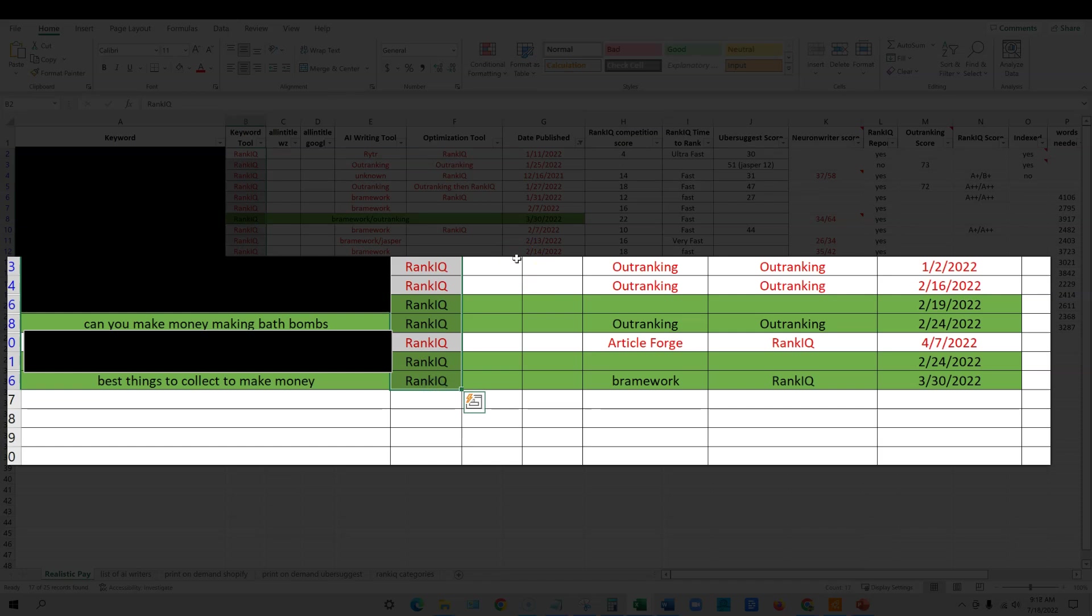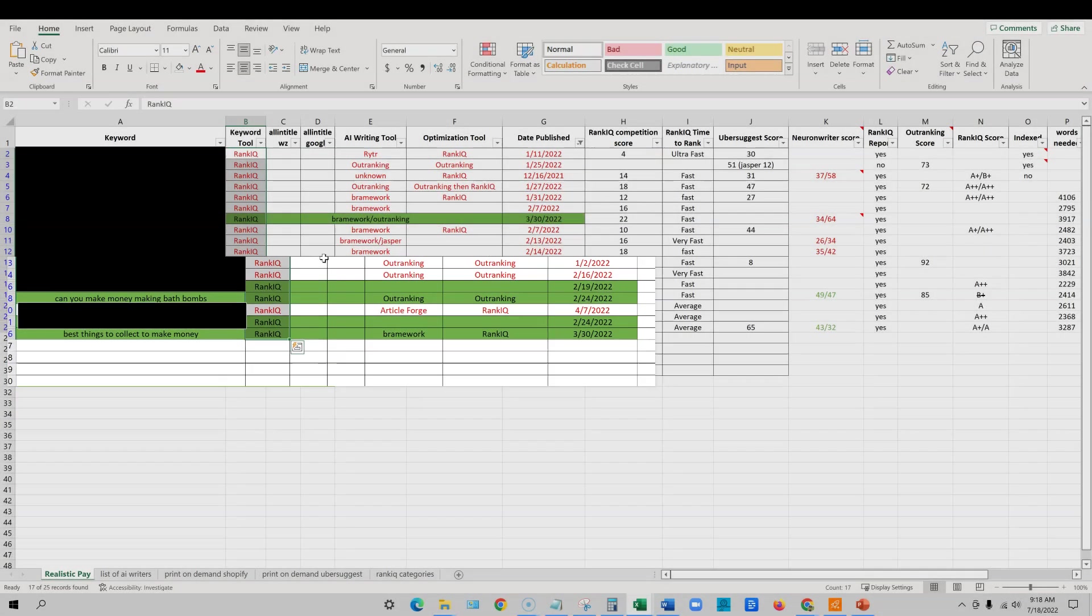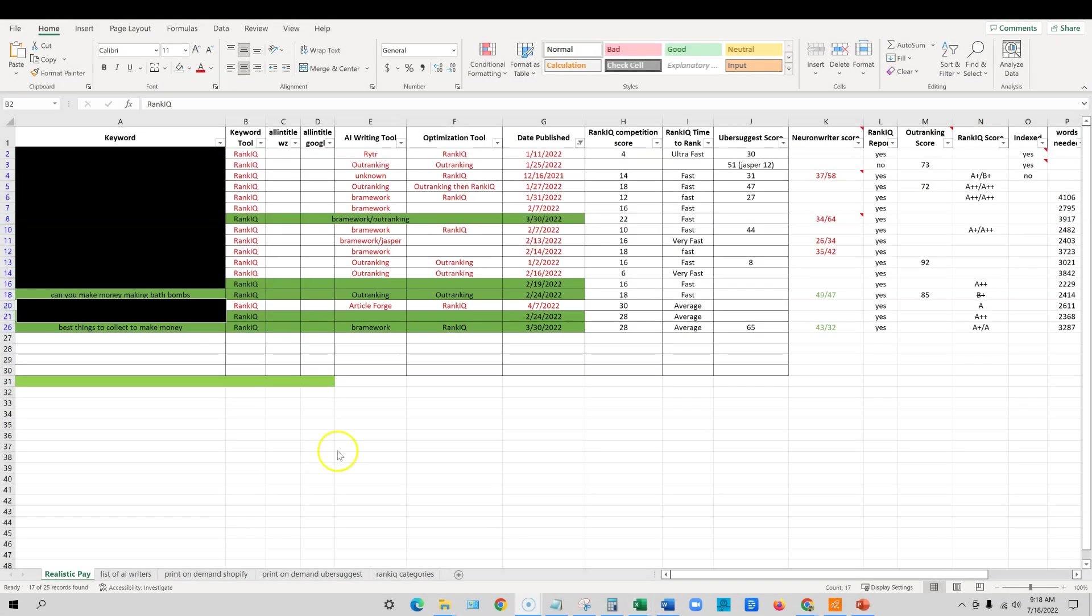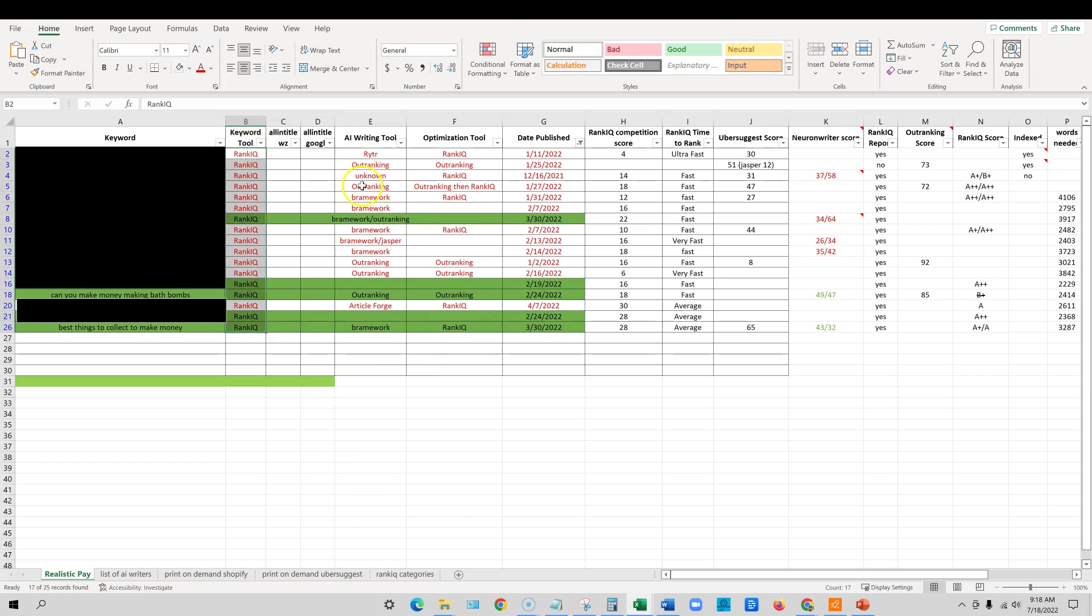I've advertised as an affiliate, RankIQ, and I actually use the software on a daily basis in my business. I will leave a link below to RankIQ. And then you can also go and check out my RankIQ reviews. And I've made a lot of content using the software. So you can see that I got the keywords from there.